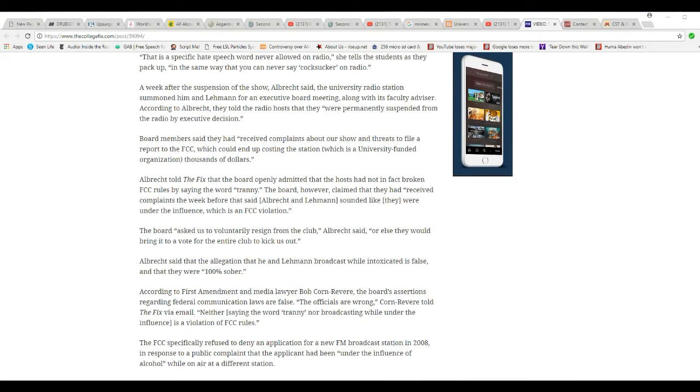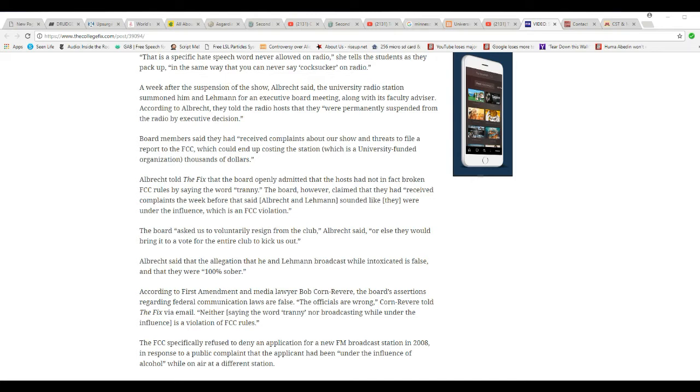Albrecht told the fix that the board openly admitted that he had not in fact broken FCC rules by saying the word tranny. The board, however, had received complaints the week before that said Albrecht and Lehman sounded like they were under the influence, which is an FCC violation. Now we're getting into defamation and slander. But the burden of proof isn't on the person to prove their innocence. The burden of proof is on the person making a claim.